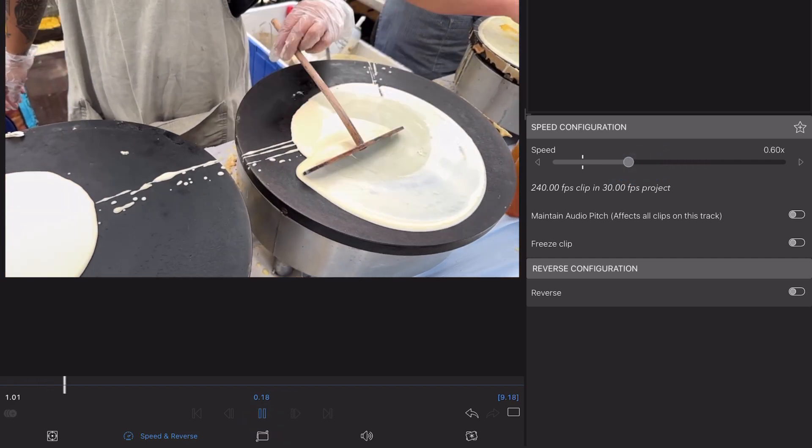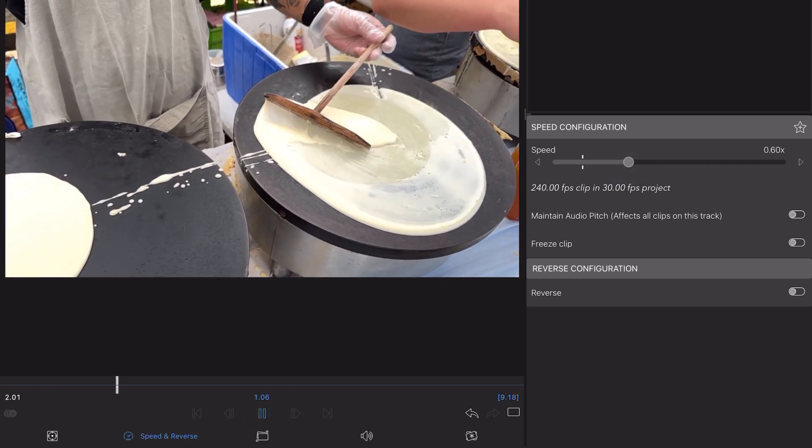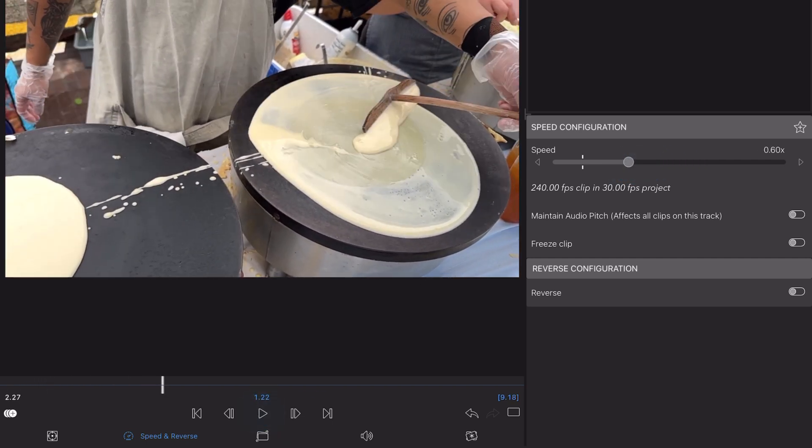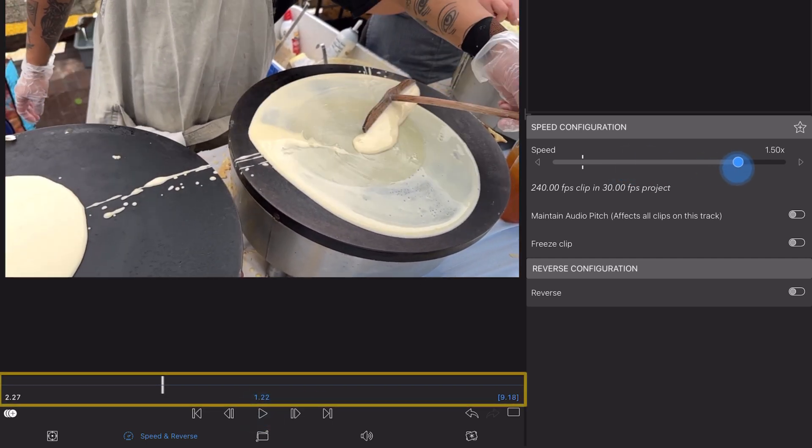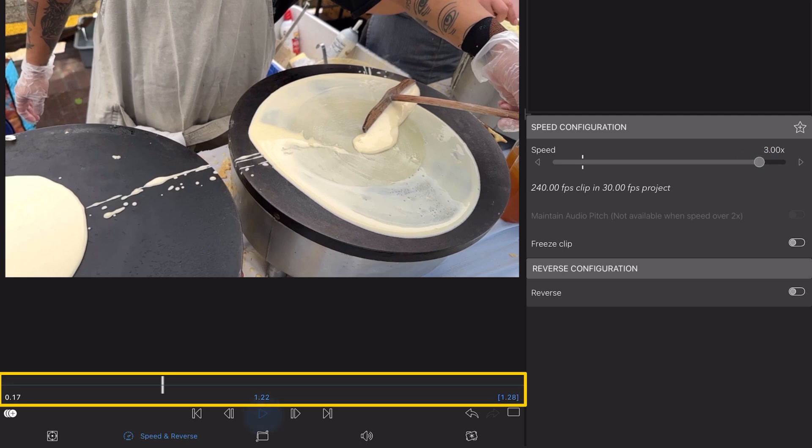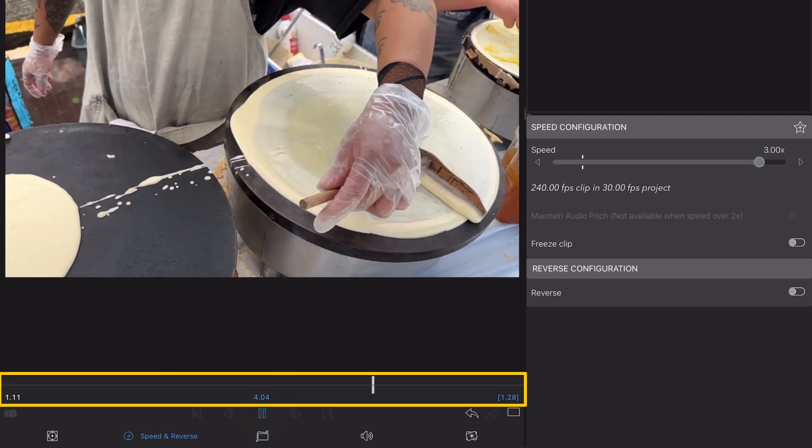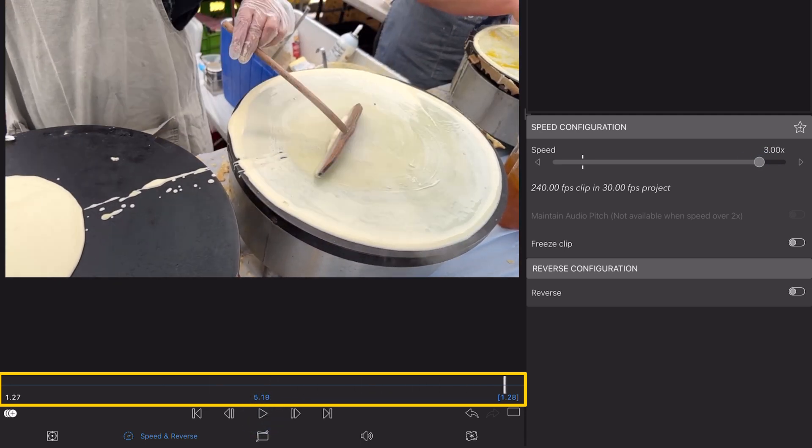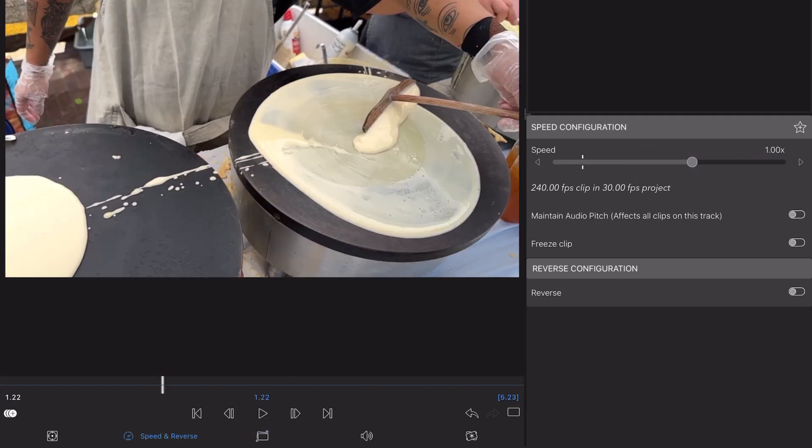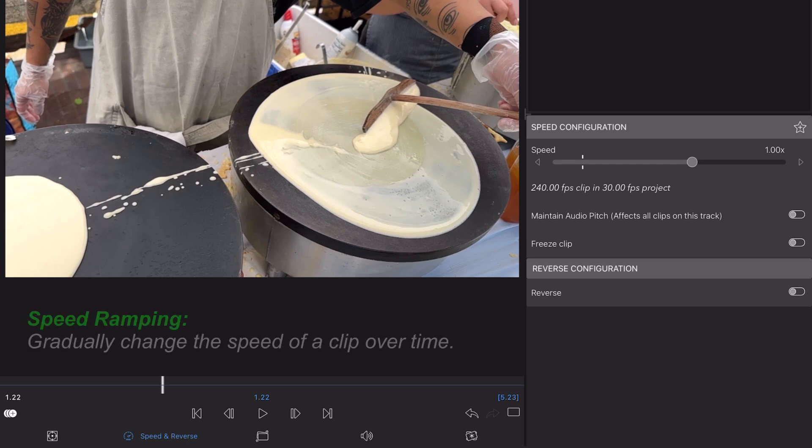Without adding keyframes, a change to the speed slider will affect the entirety of your clip. Your clip will play back at constant speed to the value you set here. However, to speed ramp and therefore gradually transition from one speed value to another, you'll need to use keyframes to create two or more set points within your footage.